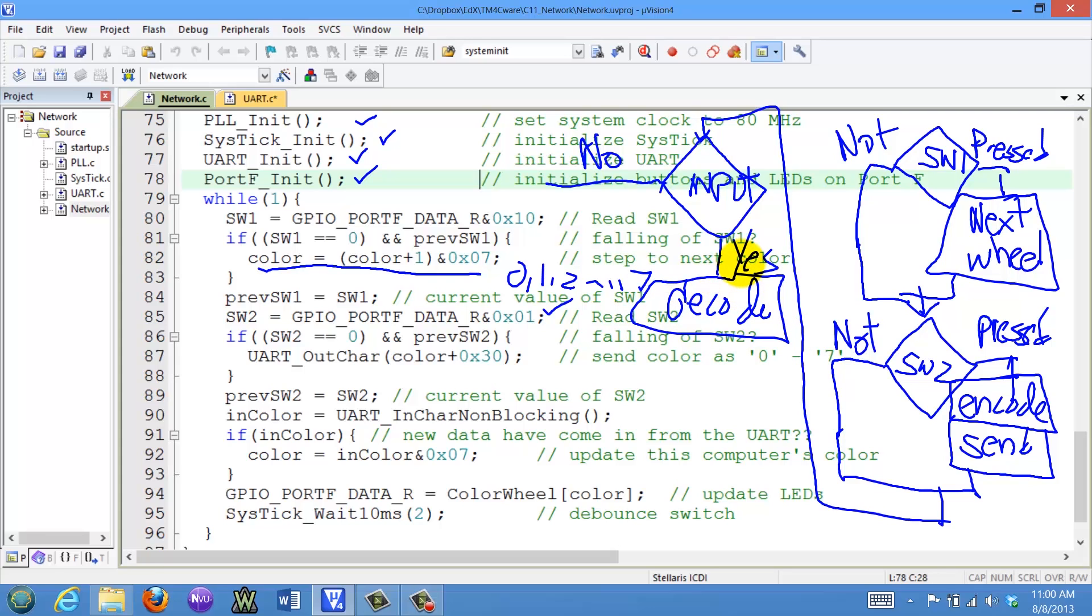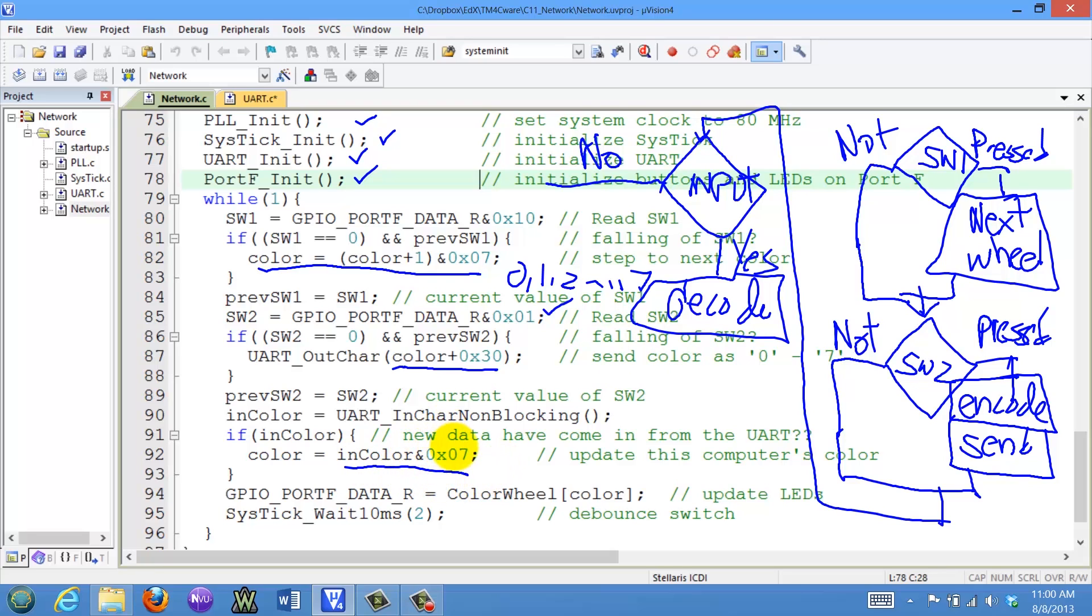In our case, the encoding and decoding is very simple. To encode the message, we took the number 0 through 7 and added 30 to it to get the ASCII 0 through 7. To decode the message, we're going to mask off the 30 so again we have a number between 0 and 7. And we will set the color to that input value.